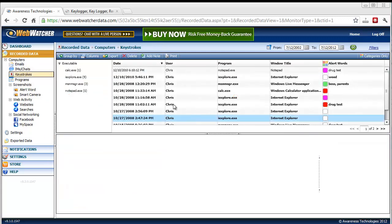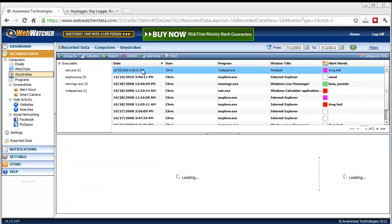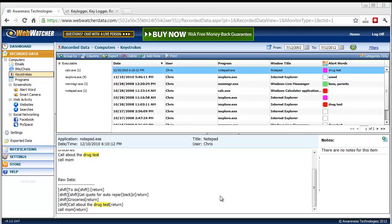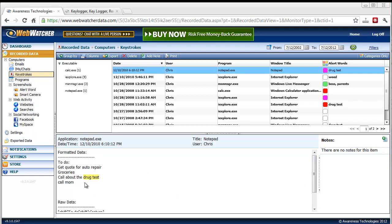It records all keystrokes. As soon as it loads, you'll see here this is the formatted data, but if you scroll down, it will actually show the raw data too. So even if they typed in something here and they went back and deleted it, it's still going to show up here. WebWatcher still catches it.